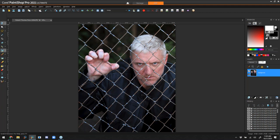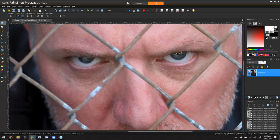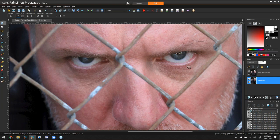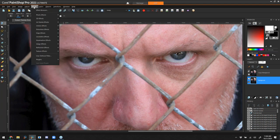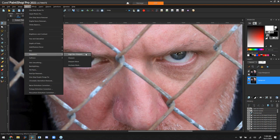Now the first thing we want to do with Robert is make his eyes a little creepier. I'm going to duplicate the layer so now I've got a duplicate copy of the original image on top of the original. I'll turn that top layer off by clicking the eyeball and go back to the original layer. There I'm going to enhance the eyes — first with a sharpen: high pass sharpen.